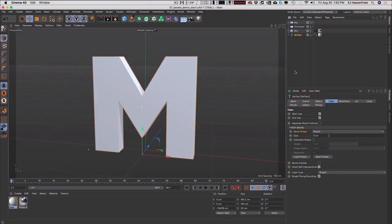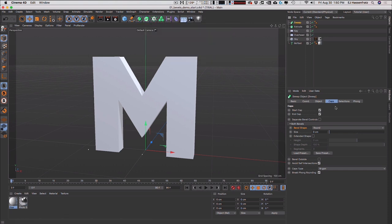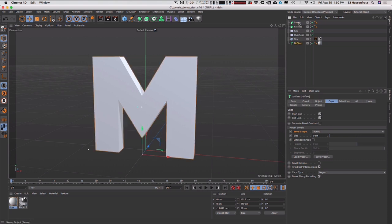Let's dig into the new caps and bevels in R21. I'm going to use a MoText object because that's kind of the most obvious use case, but keep in mind you can also access these same cap controls in extrudes or sweeps. The new caps and bevels are not just limited to MoText.